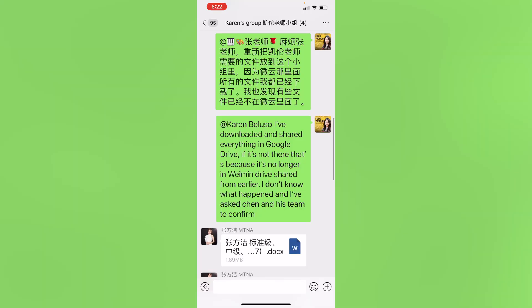Hey guys, it's Faye from Faye's World Media. In this video, I'm going to quickly show you how to send a file from the WeChat app to yourself or someone else via email.